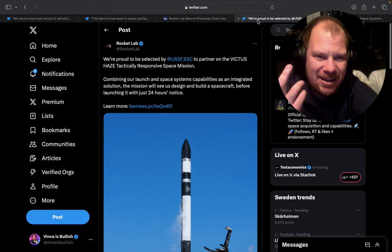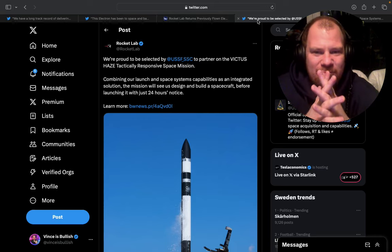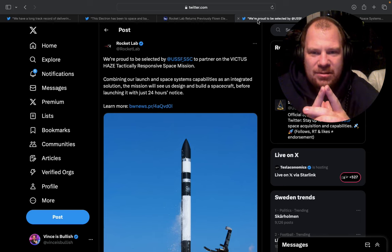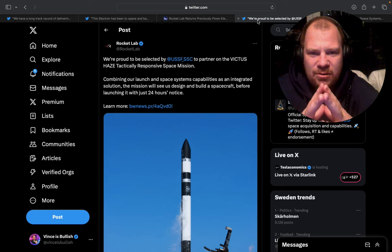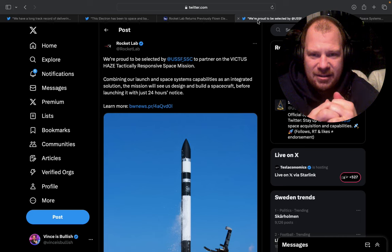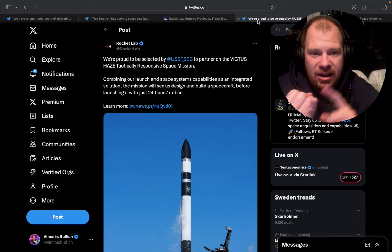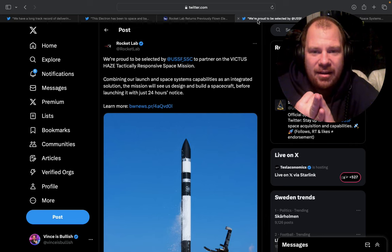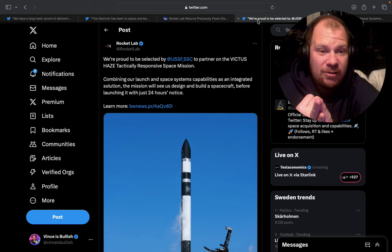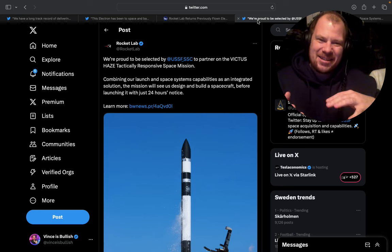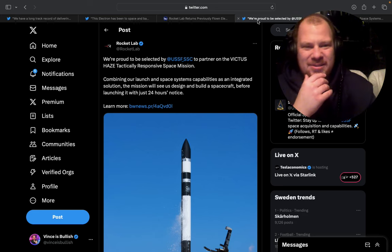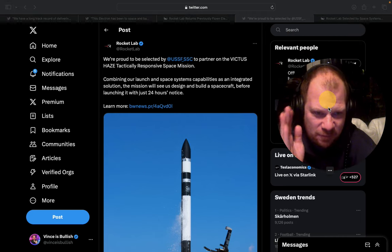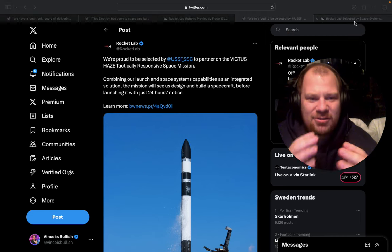And now the big thing, this is the one that really moved the stock today and I was really, really happy to see this one. So the U.S. Space Force selected Rocket Lab to design a spacecraft and then fly it on Electron on a 24-hour notice. So I guess they have to design the spacecraft, the spacecraft has to pass certain things and then they have 24 hours from a notice to launch this.